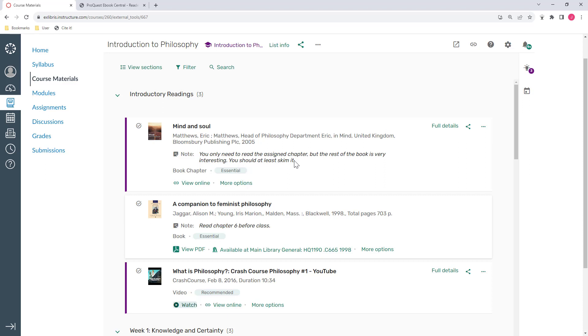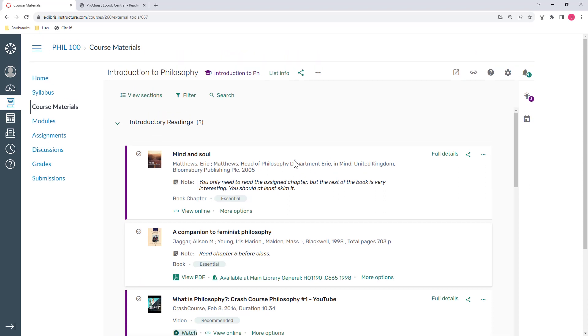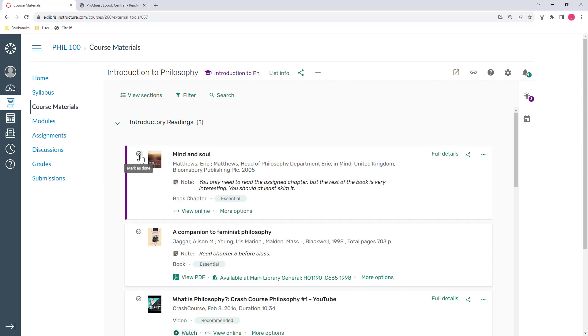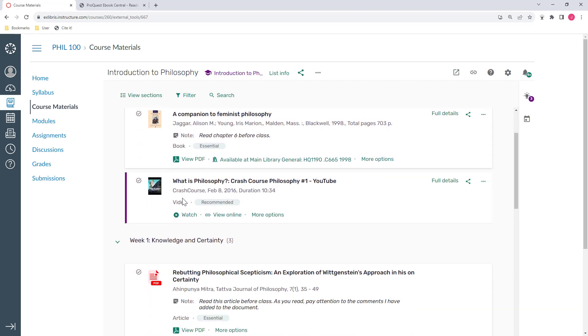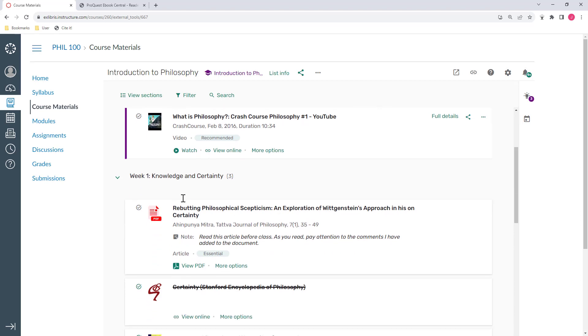Leganto is more than just a static list of resources like the student might find in their syllabus or in the LMS. Students can search or filter this list, they can mark things that they've finished, they can save resources to use outside the course, and they can even comment directly on the assigned materials. Let's take a look.